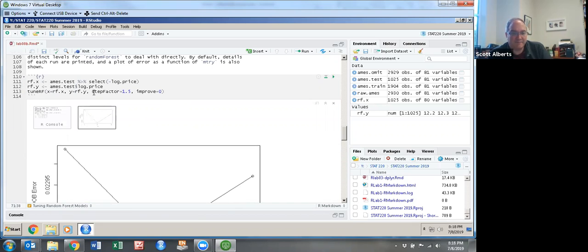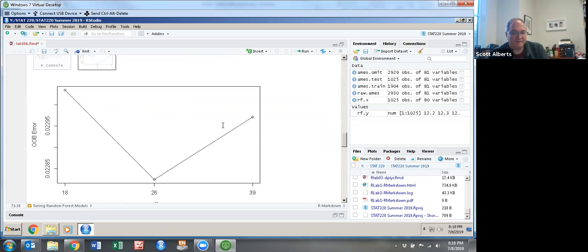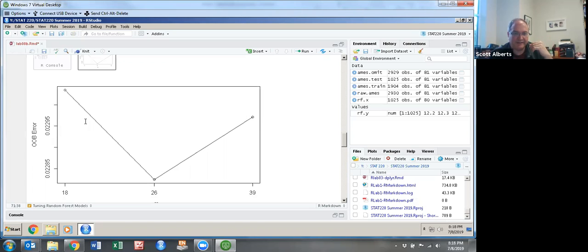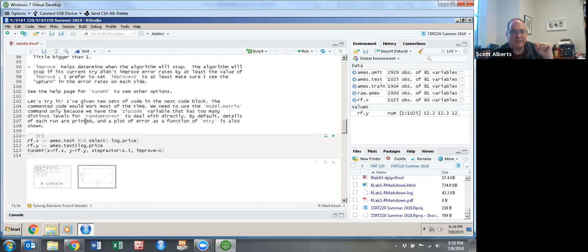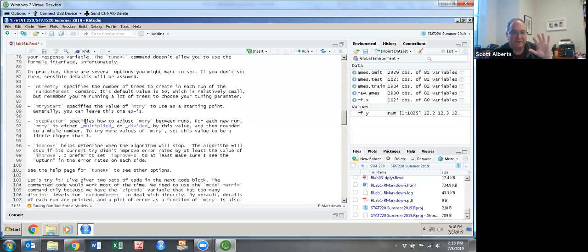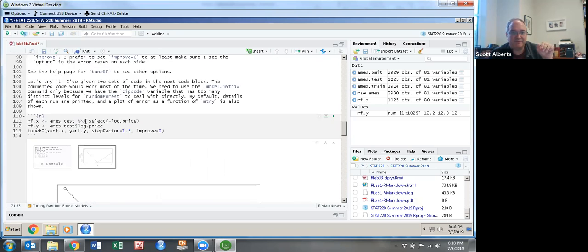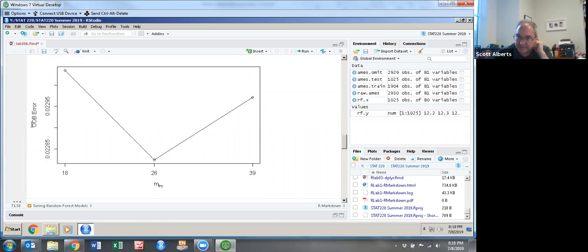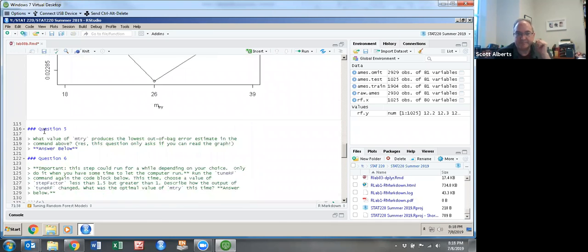I did step factor of 1.5, which means that we started with that number 26, which is the number we ended up using, and it multiplies and divides by a factor of one and a half, so we get up to 39 and down to 18. You can fiddle with those different parameters and see if you can find the lowest OOB error, and remember the out of bag error, the smaller that is, the better your model's going to be.